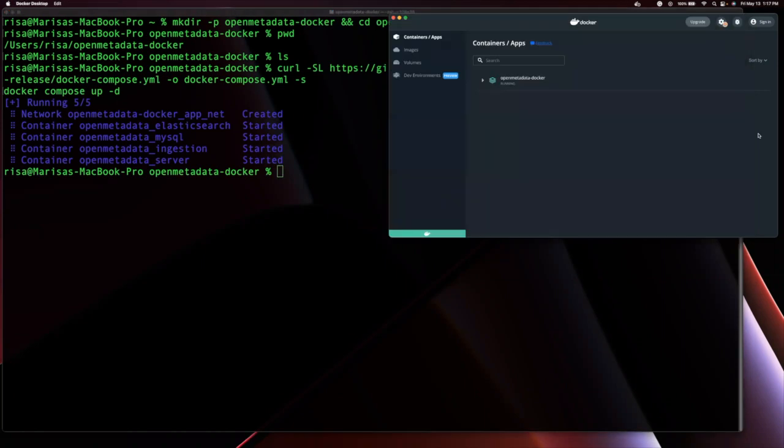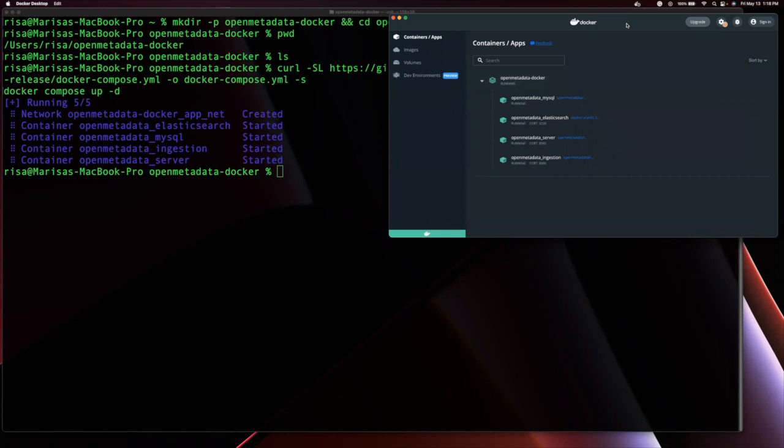Now, we can go back to the docker dashboard and check the containers we have up and running. Open Metadata runs 4 containers, but the important ones to get started are the Open Metadata server and the Open Metadata ingestion.